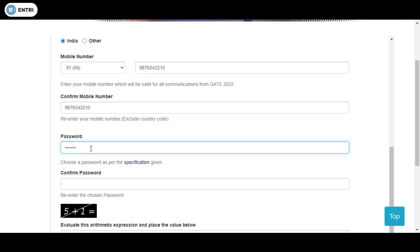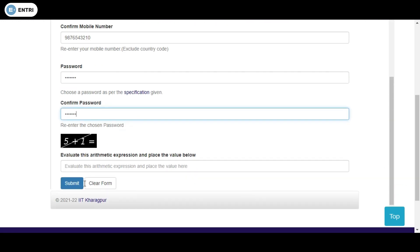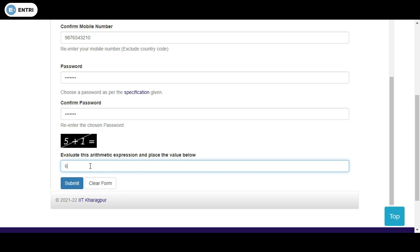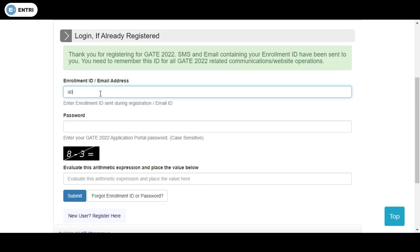You need to remember that password for your login purpose, so it is better to note it down somewhere. You also need to fill in a CAPTCHA checkbox — something like 5 plus 1 equals 6 — and then submit.